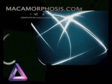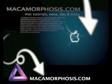For more Mac tutorials, news, tips and tricks, join us at macamorphosis.com.